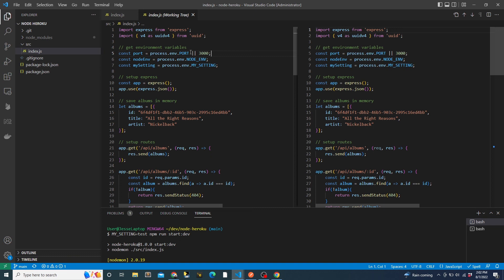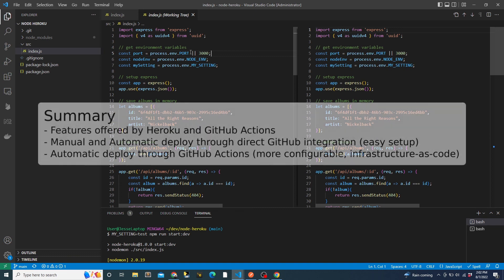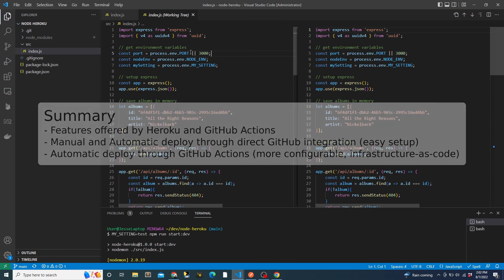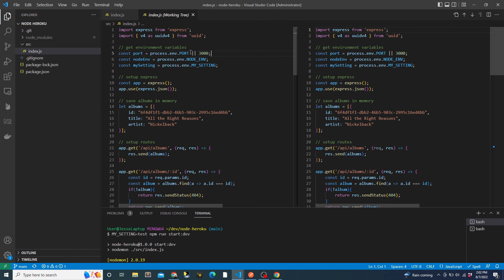And that is it for this video. As a quick summary, we talked about some of the features offered by Heroku and GitHub Actions, and we went over two ways to deploy a Node.js app to Heroku. One way was deploying from GitHub directly in Heroku. We looked at both manual and automatic deploys. And the second way was by using GitHub Actions, where we created a workflow.yaml file. Both options are totally valid. Deploying directly from Heroku is quick and easy to set up, but using GitHub Actions is more configurable. I hope you found this video helpful.